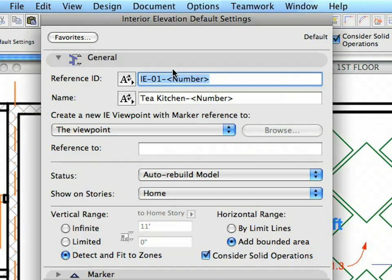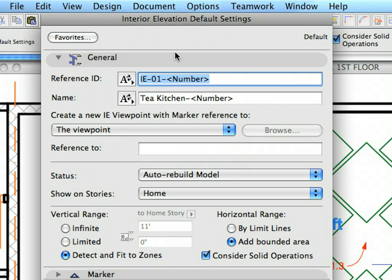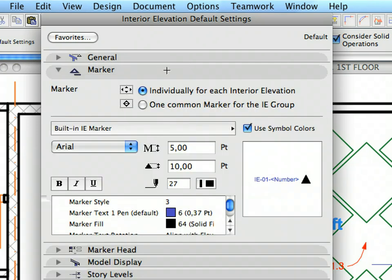At the top of the General Panel you can see buttons near the Reference ID and Name fields. These are buttons to create Auto-Text entries for the fields. Interior Elevations are created in groups. For a rectangular room you can create all four Interior Elevations in one step if you wish.